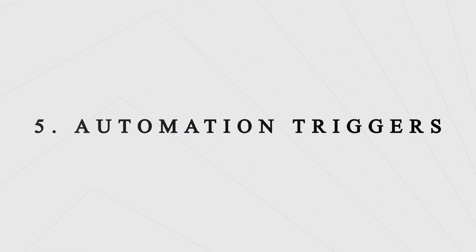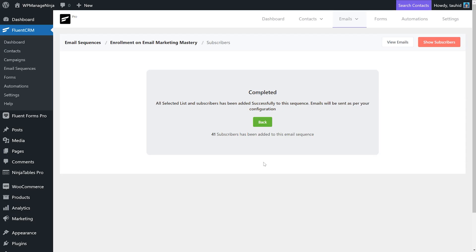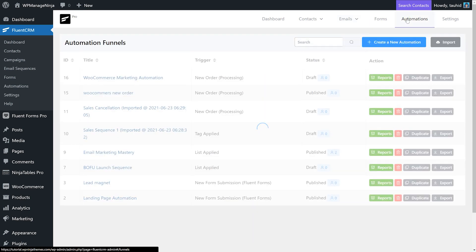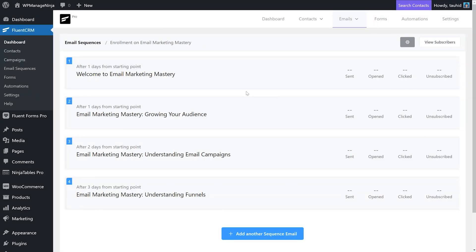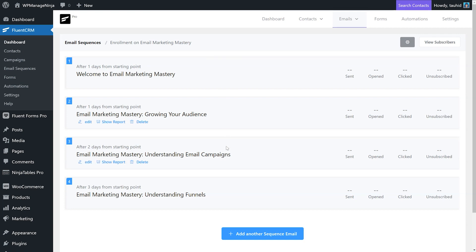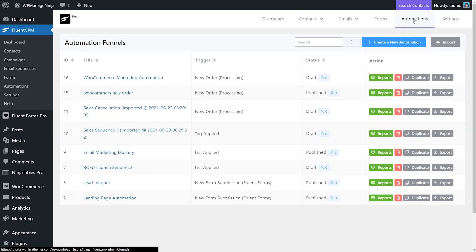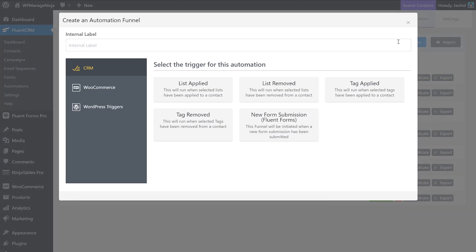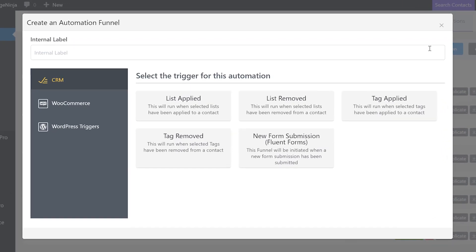Automation triggers: Next we need a trigger to start the sequence. The sequences we just talked about usually contain multiple emails. They're a splendid way to automate your email marketing. If you're an e-commerce business, you can start automation with a new order trigger.